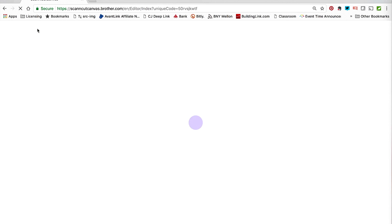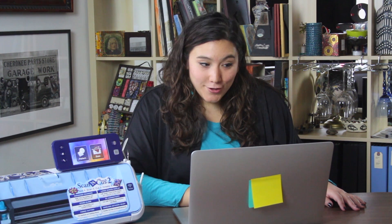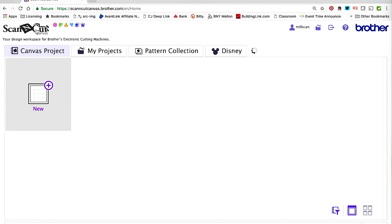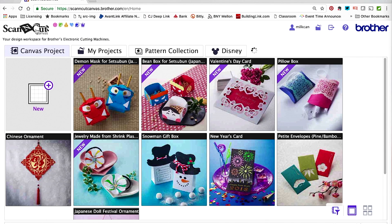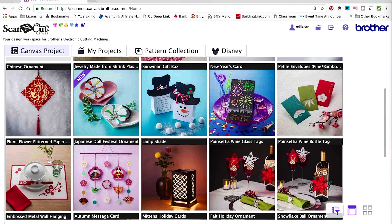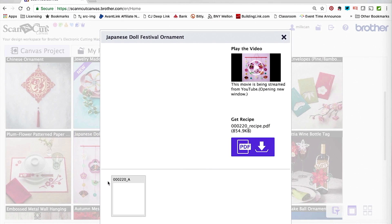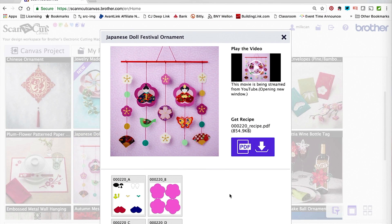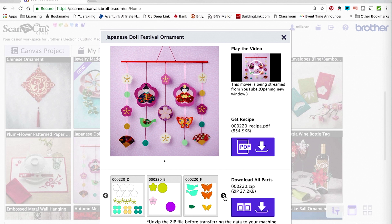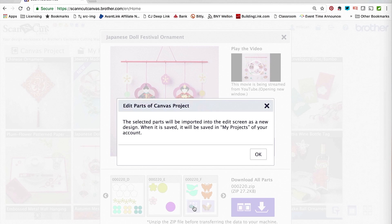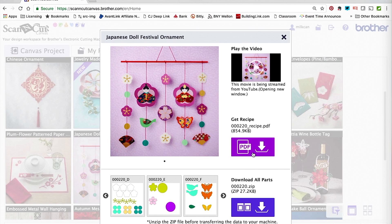Now that's saved, I'm going to go back to Scanica Canvas and all the different projects. I'll grab that butterfly we talked about — the little butterfly coming out of the center of this flower. Let me go back to the Japanese Doll Festival Ornament, click on it, use the arrow keys to navigate over to the other files. There's my butterfly — we're going to go ahead and grab that and edit it as well.